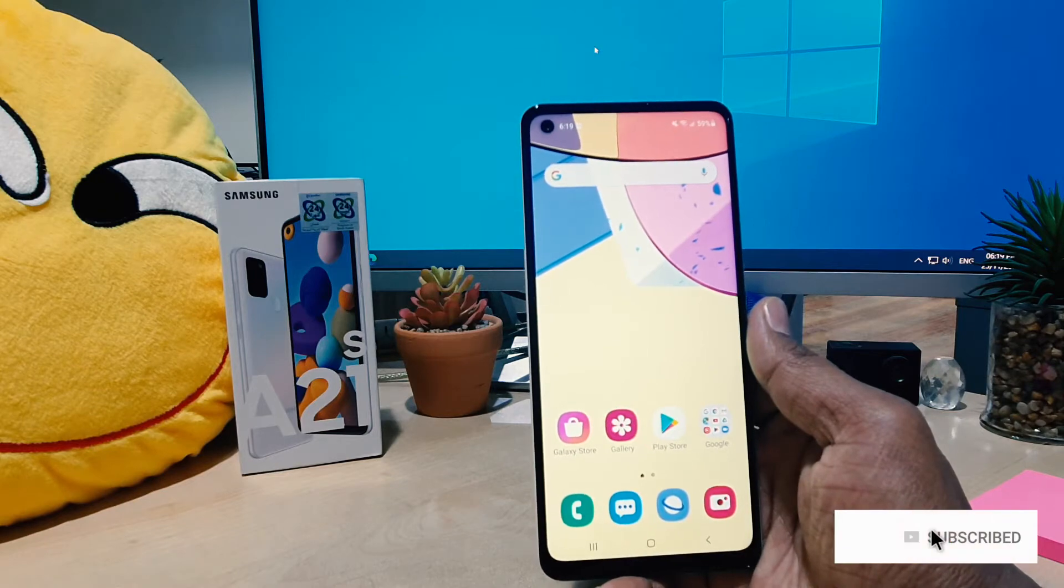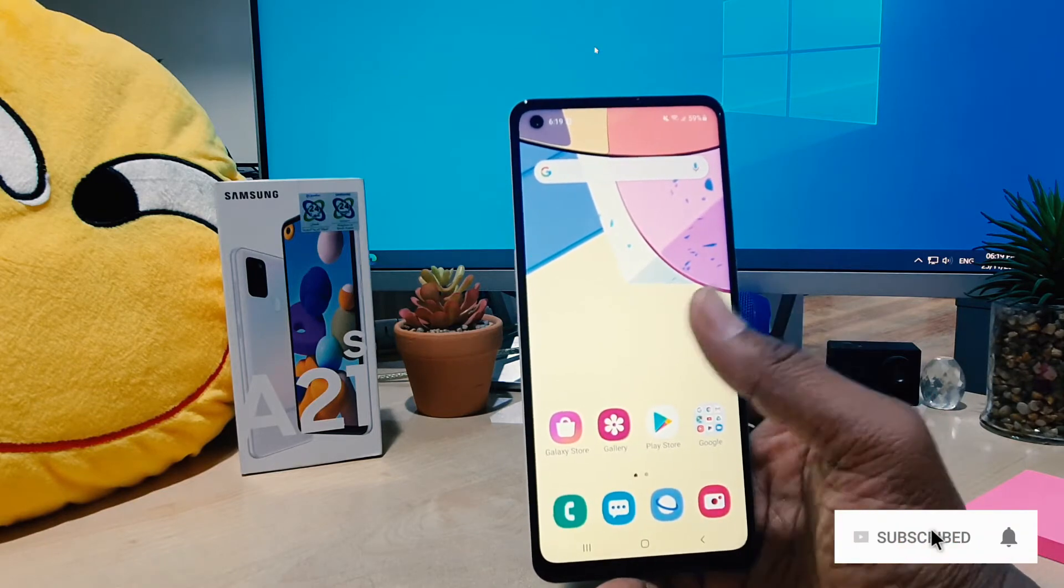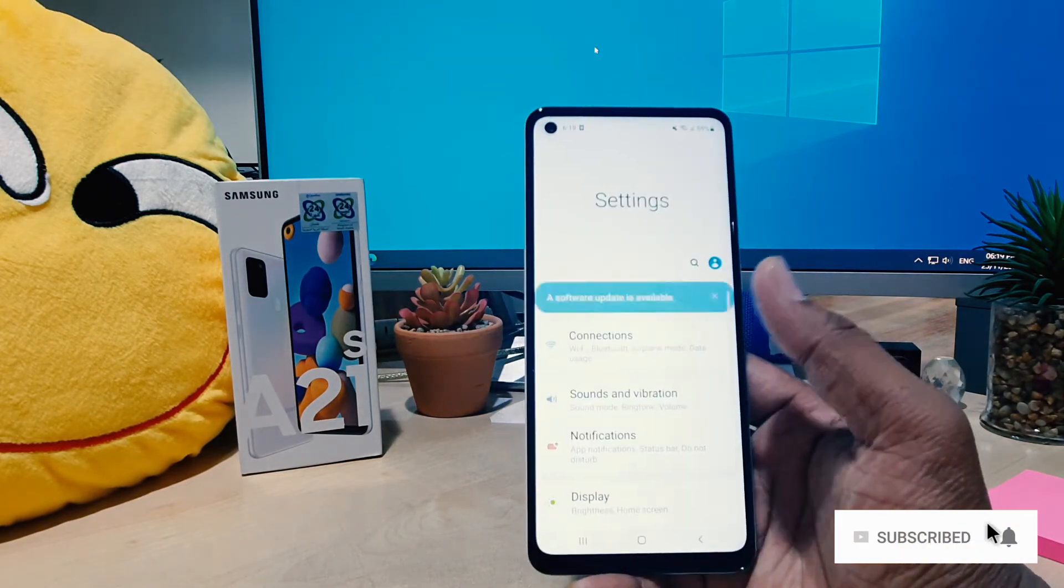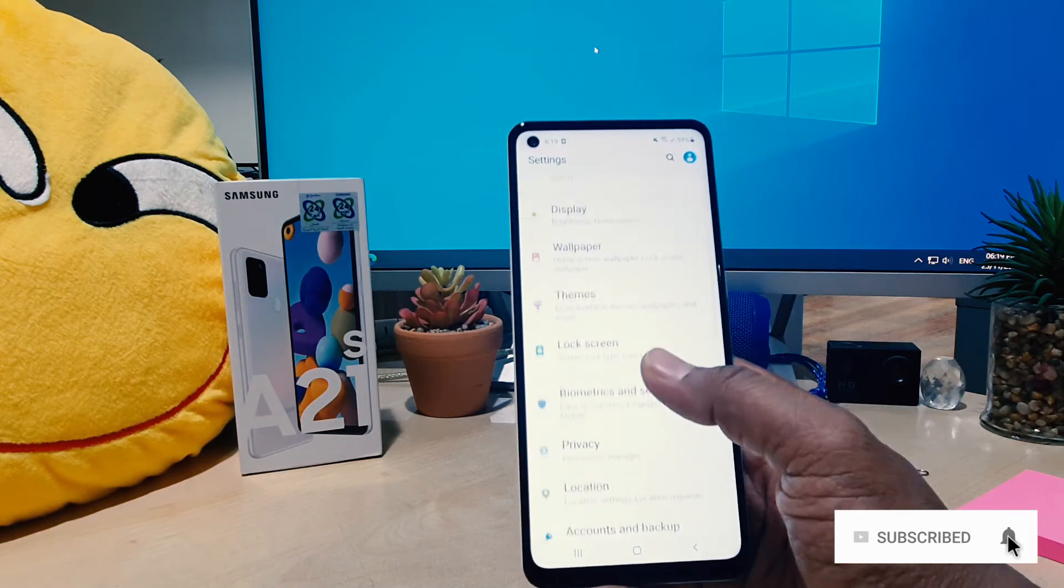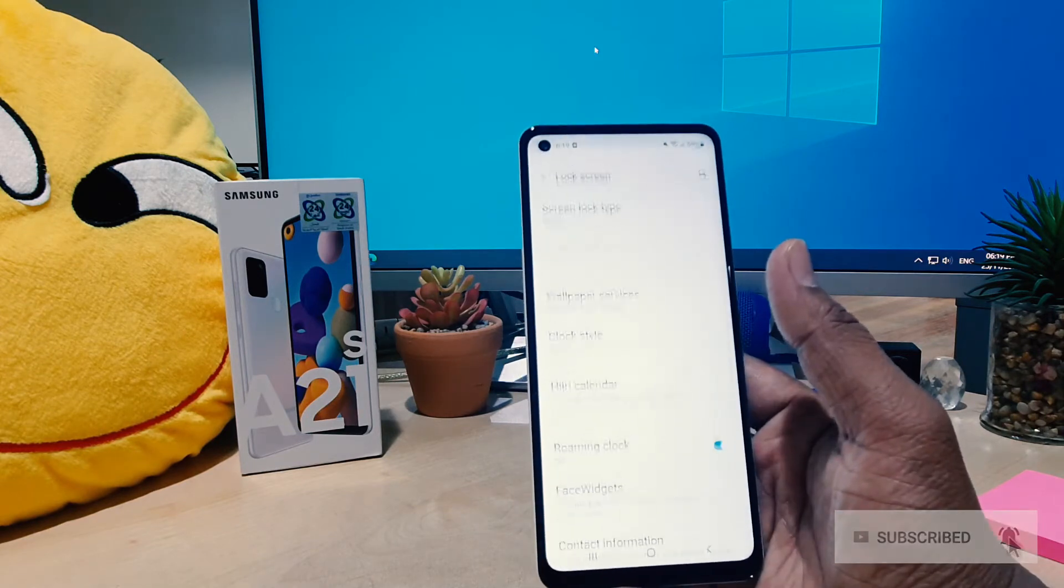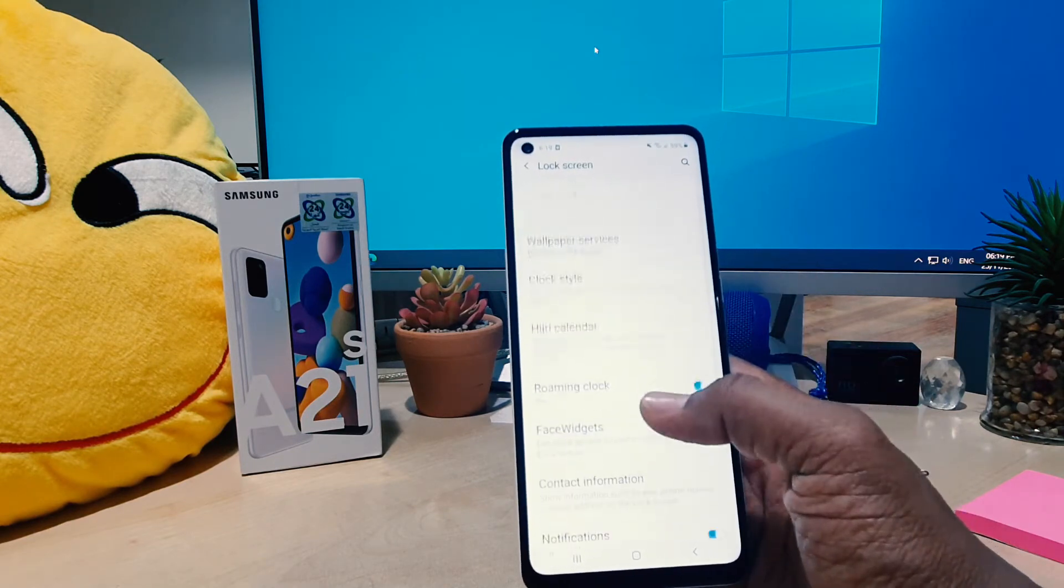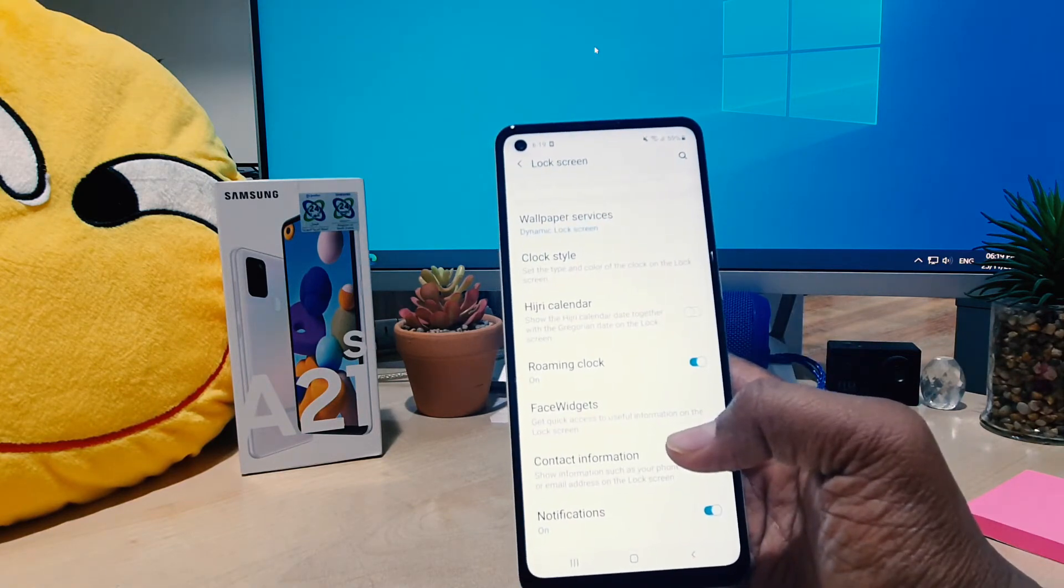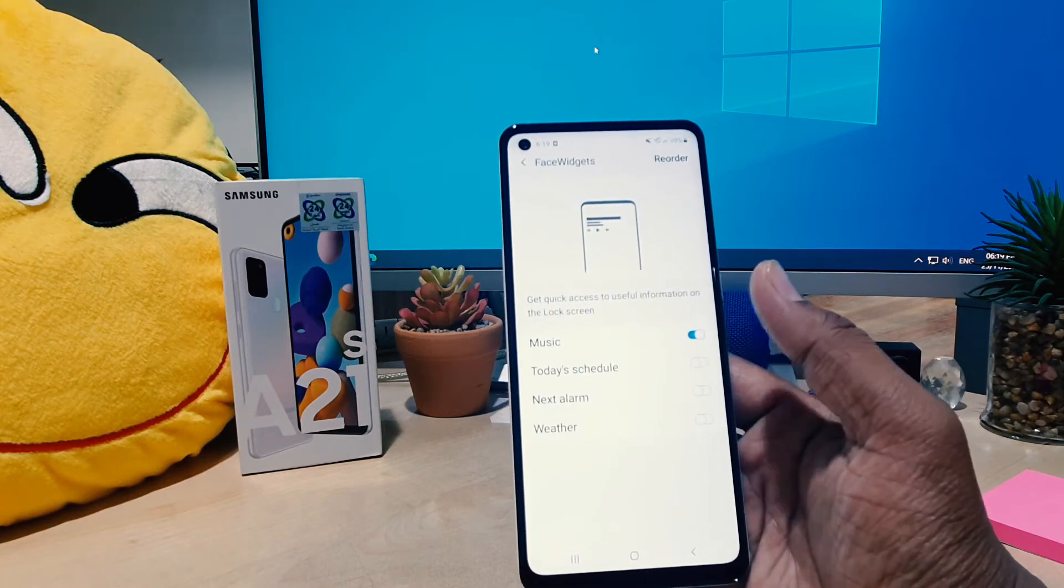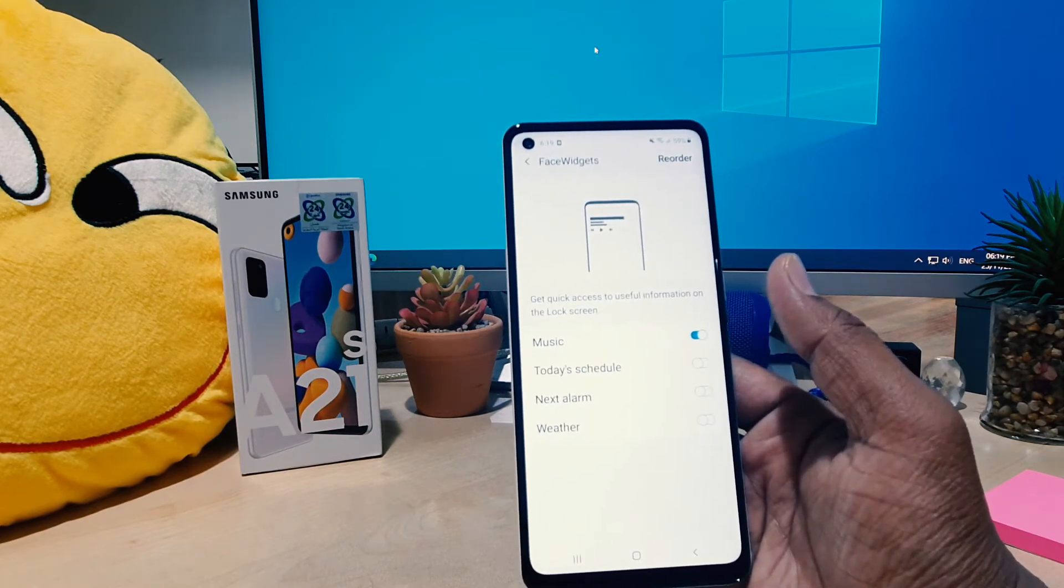In order to do that, you need to go in your device settings section. After you click over there, you need to click here on lock screen. After you click over there, you can see something that says face widget. Here you can see by default it's only enabled music.